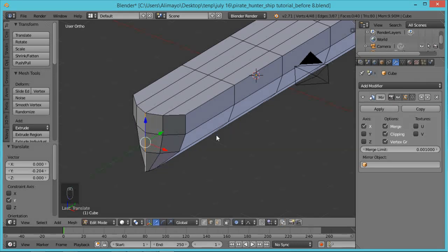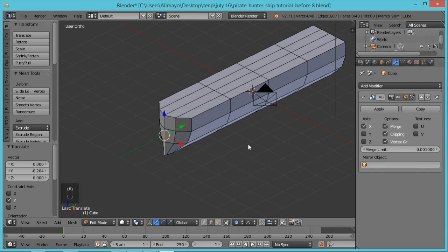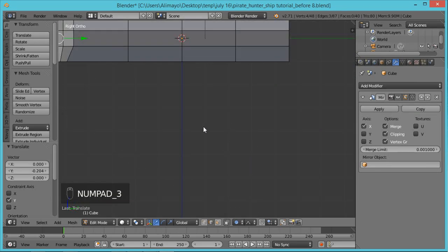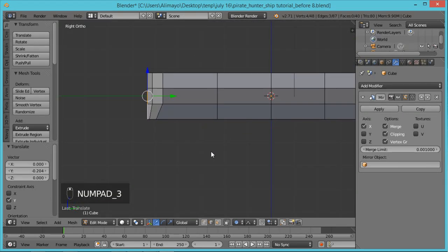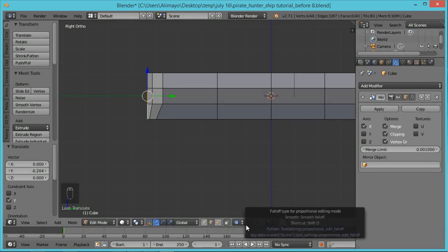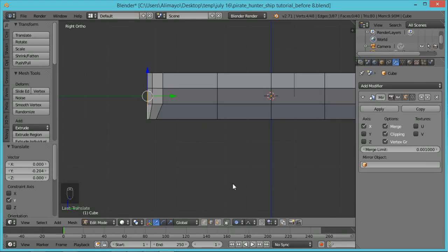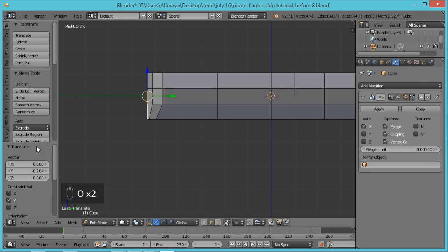Hit 3 on the numpad. Turn back on Proportional Editing — you can see if it's on or off here. By the way, Blender shortcut keys only respond when your mouse is over the 3D viewport. If I hit O here you'll see proportional edit turn off, but if my mouse is elsewhere, nothing happens. As I bring it back over the viewport, now you can see it — your shortcut keys respond.